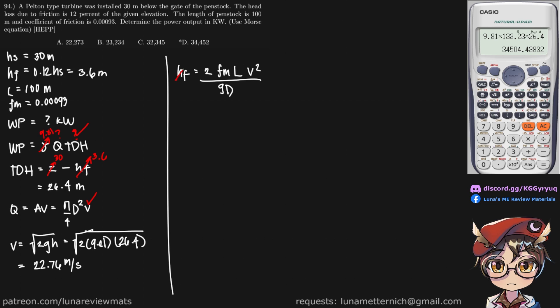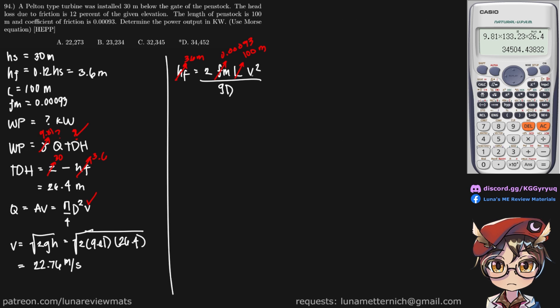So Hf is 3.6 meters. Friction factor is 0.00093. The length of the penstock is given, which is 100 meters.